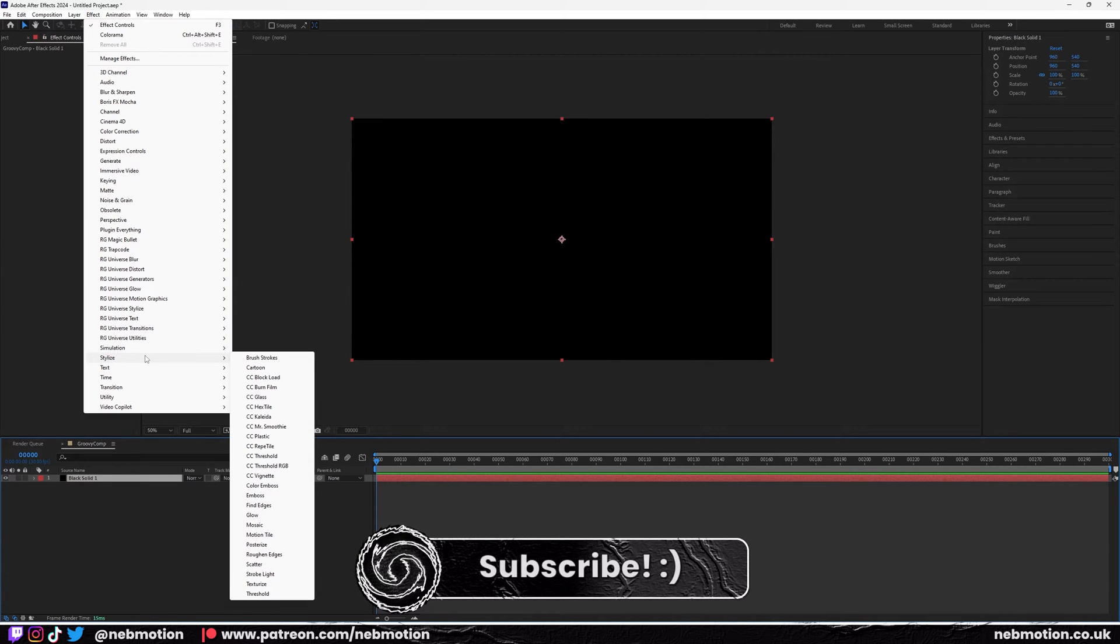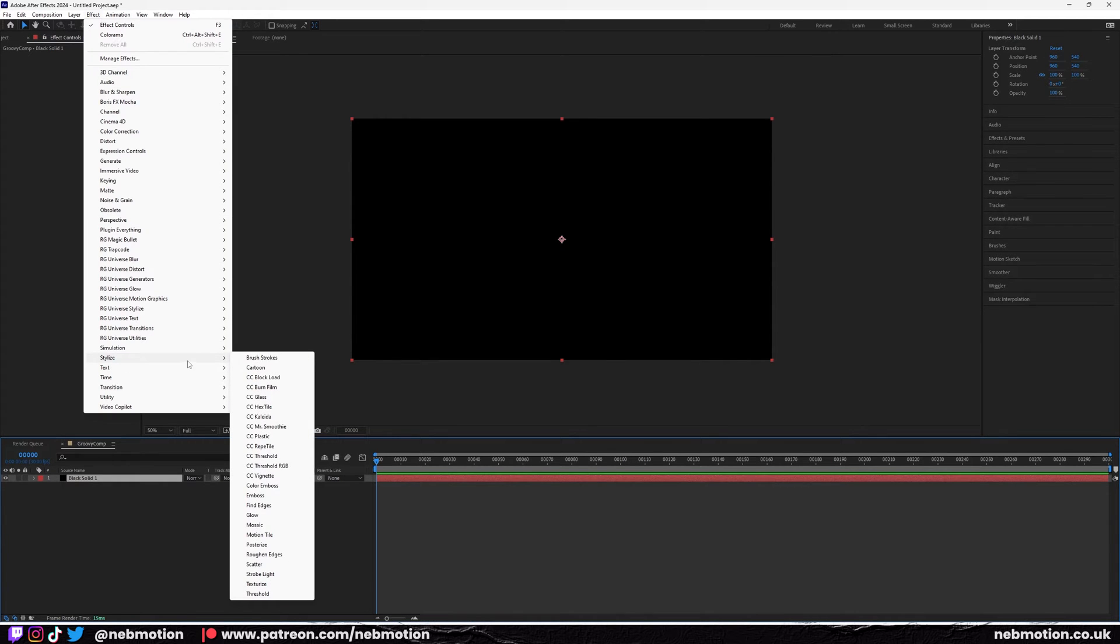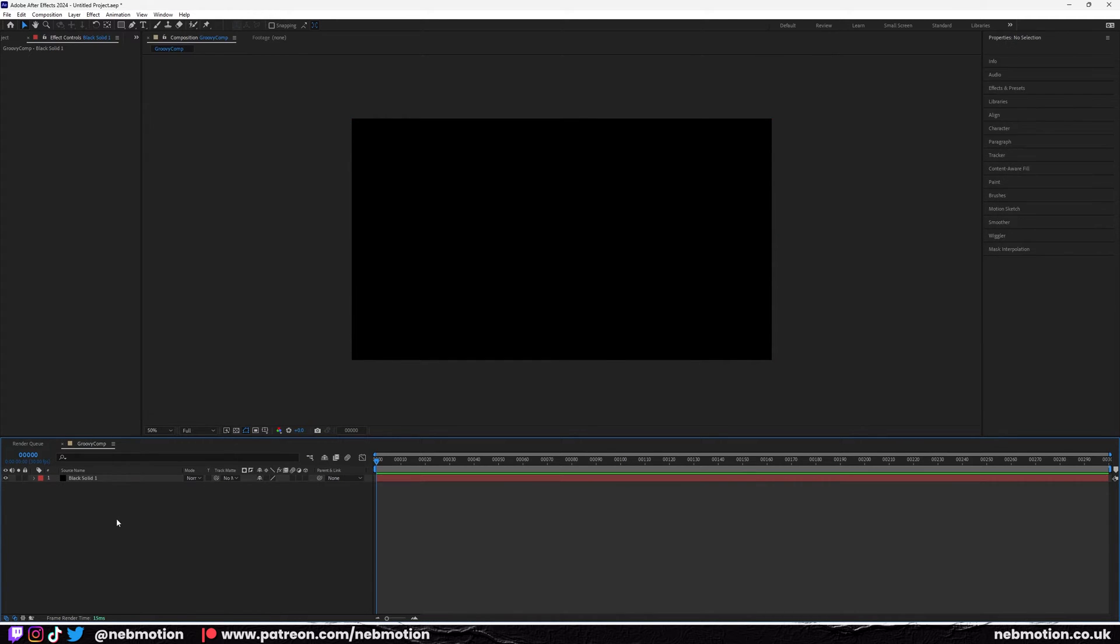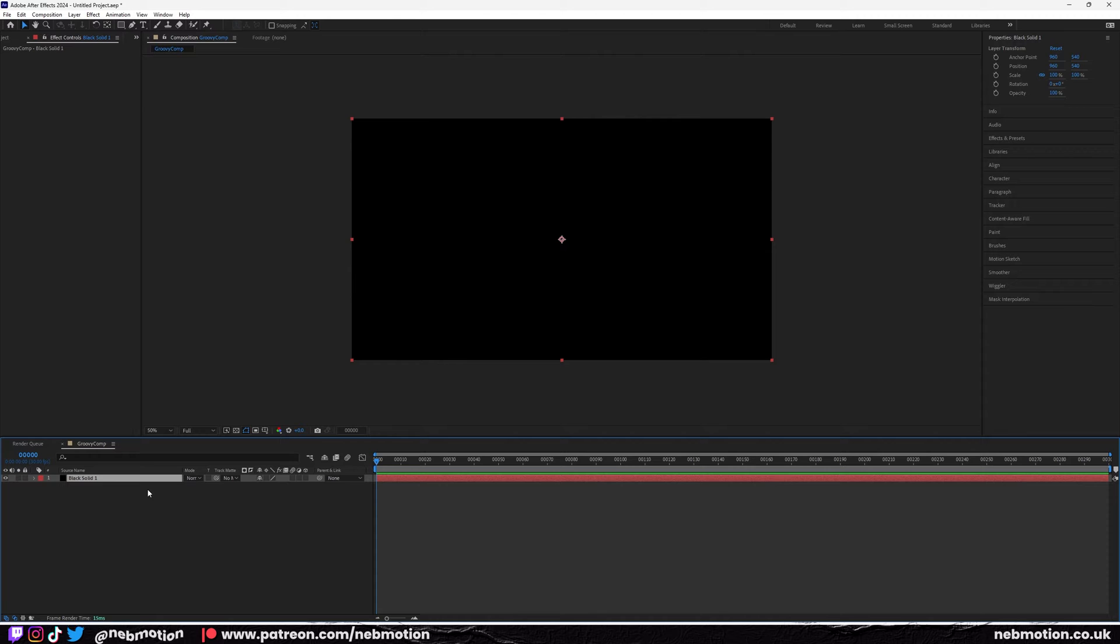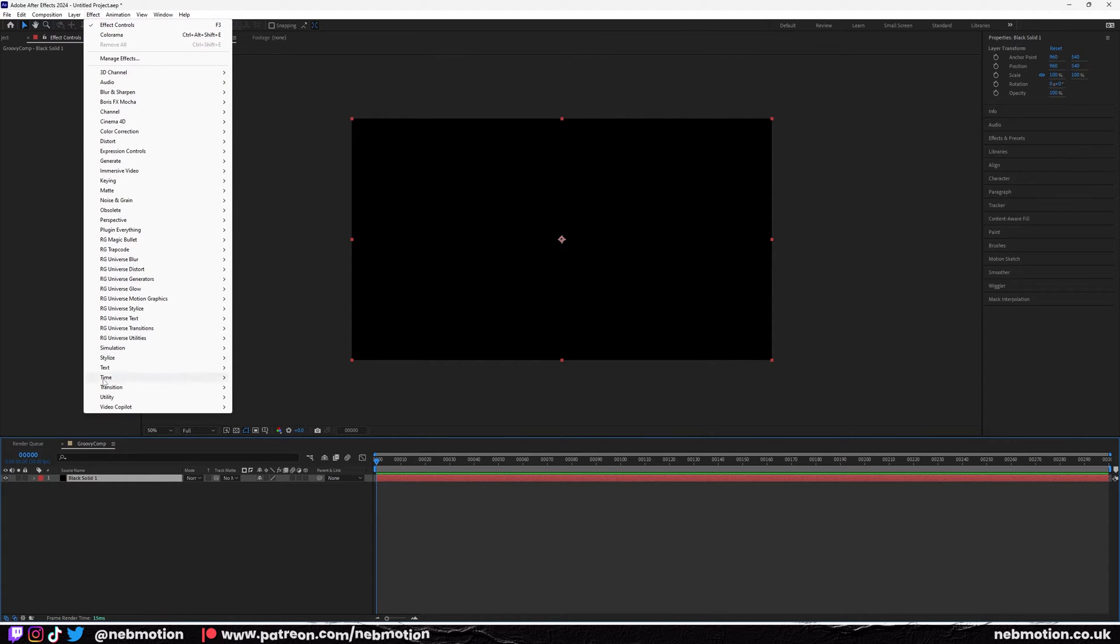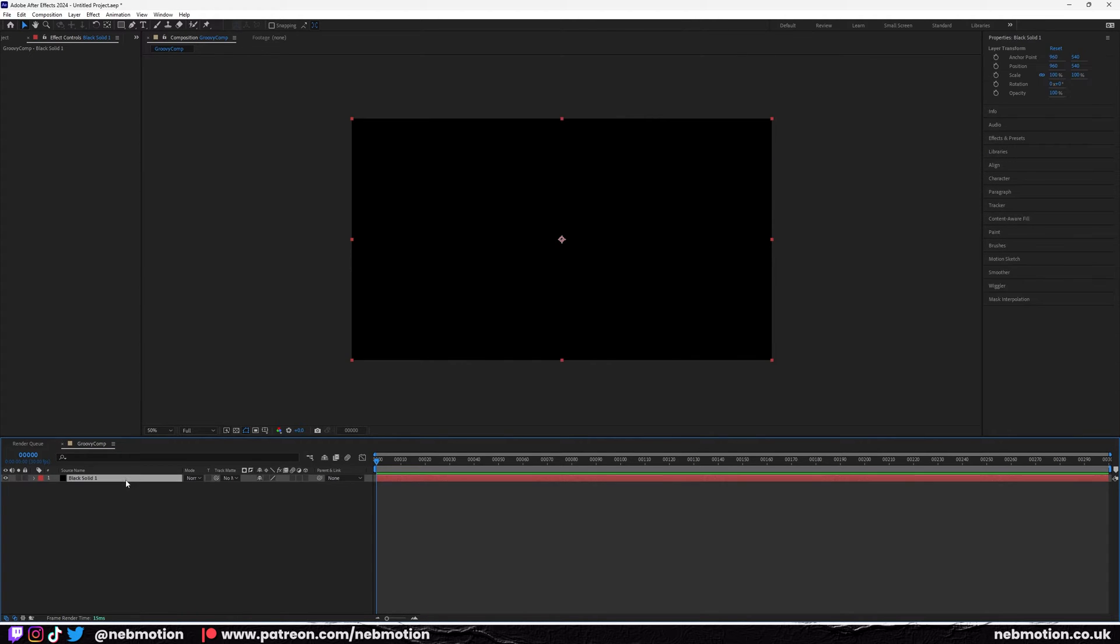Now I can never remember where this effect is, so what you want to do is actually install a plugin called Video Copilot. This is a plugin you need to have if you're working in After Effects so you don't have to keep going through here. It's called Effects Console.